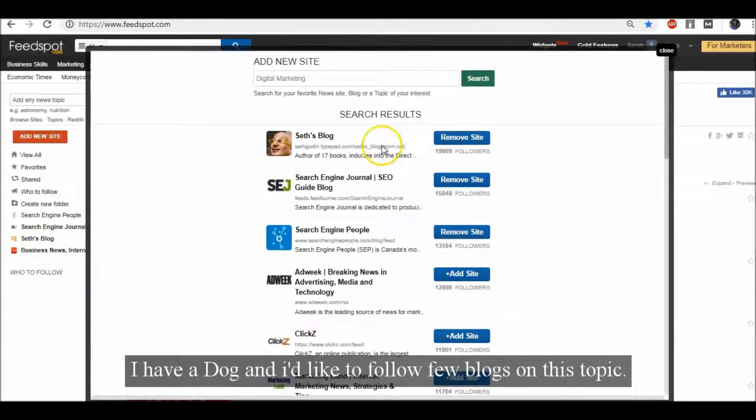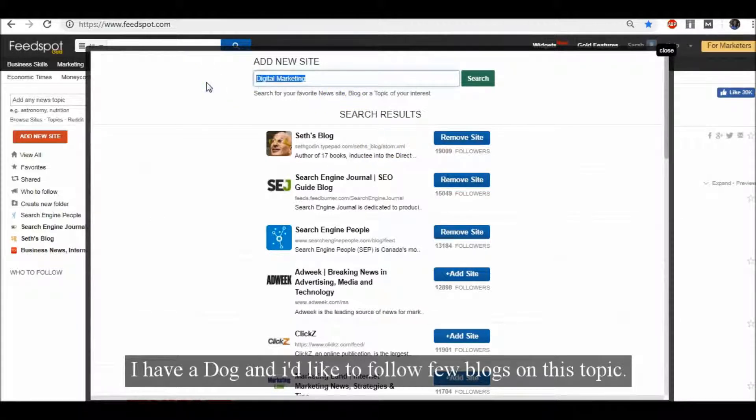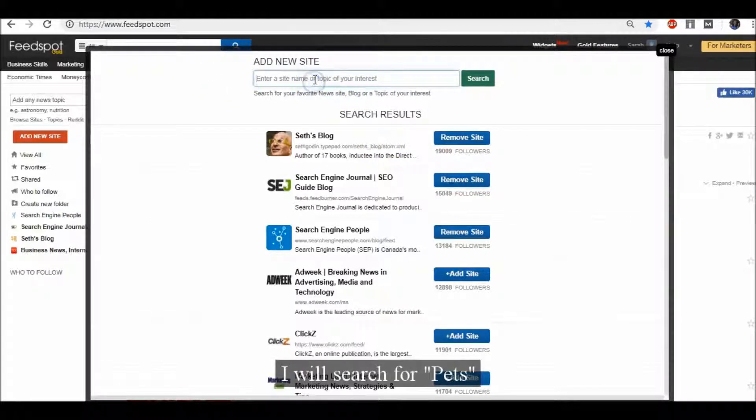I have a dog and I'd like to follow a few blogs on this topic. I will search for Pets.